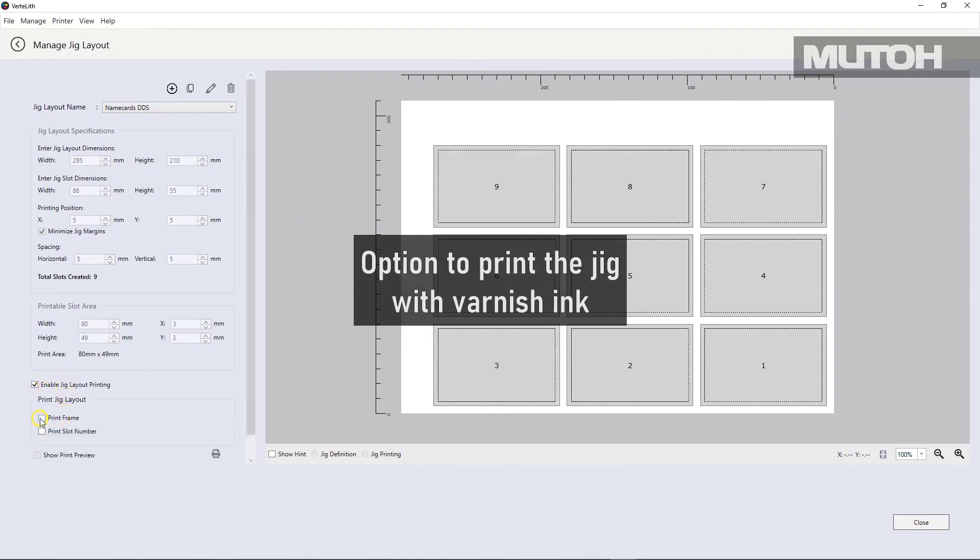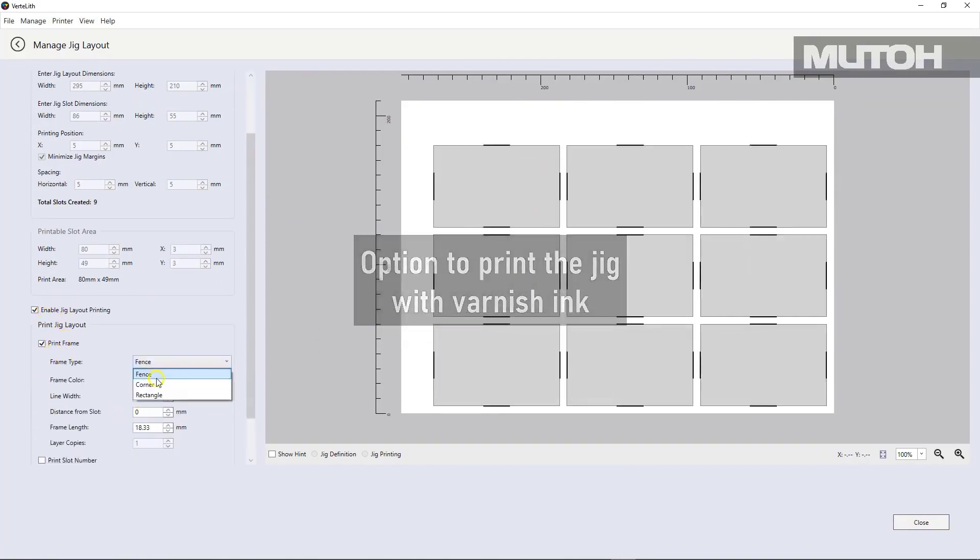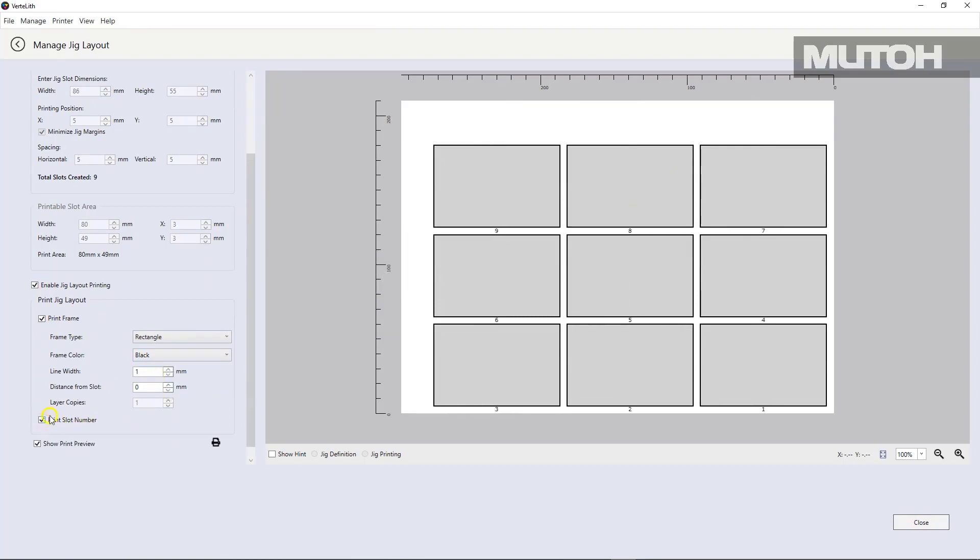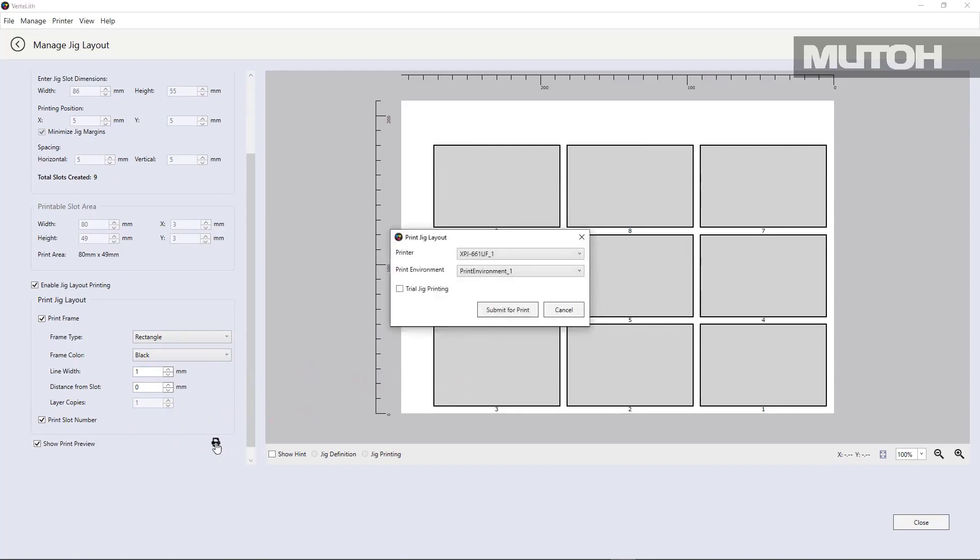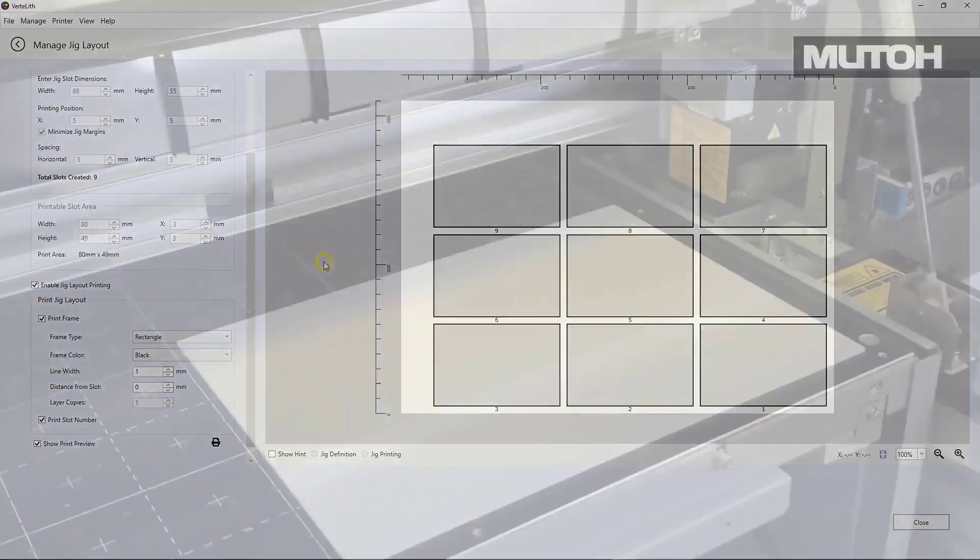And we can actually turn on an option to print that jig with varnish ink if you wish. So in other words, we can place a piece of material right on the printer and print, in this case, we'll choose rectangles. There's a number of different patterns. And we can send that right to our printer and have it print this pattern out so that we know exactly where to lay our printed material that we're about to use.